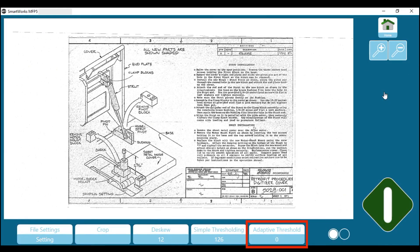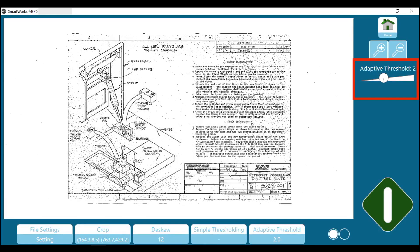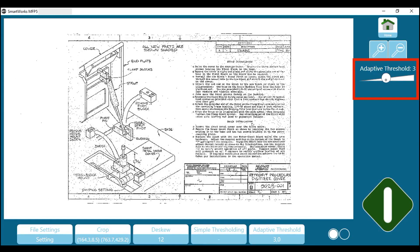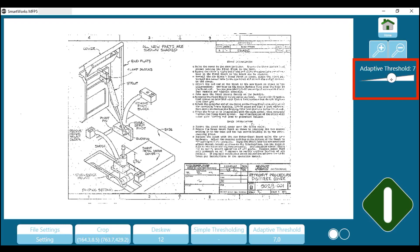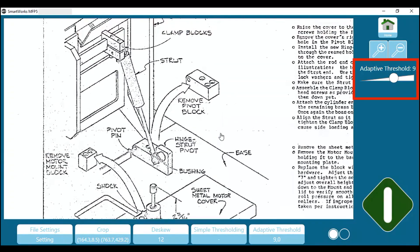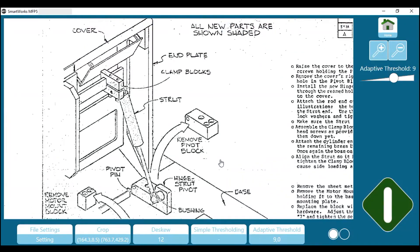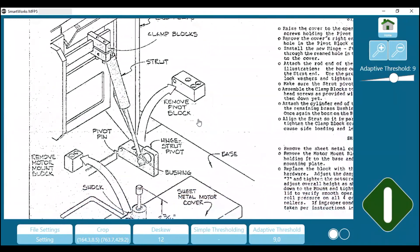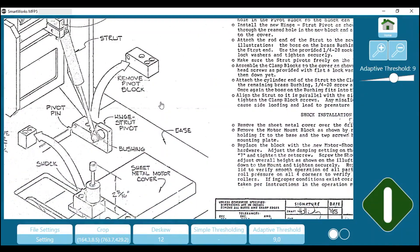Tap on Adaptive Threshold. Adjust the slider position to give the cleanest background and the clearest detail and text. Adaptive Threshold varies the threshold according to the image, so it works very well with uneven and dirty originals.